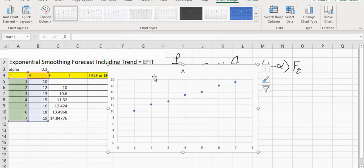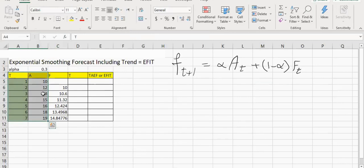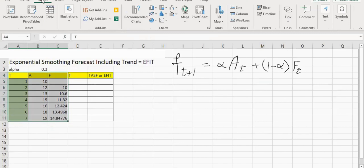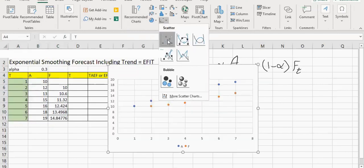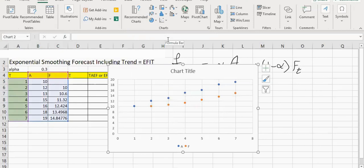These are our observations and they are growing. The demand is growing all the time. If I combine the two, you will see what is happening. The blue dots are actuals and the forecasts are shown in red. The problem is that every time, at the end of, say, week two, I'm predicting week three, my forecasts end up being an underestimation of the demand, because we are not considering the fact that this is a phenomena with trend.